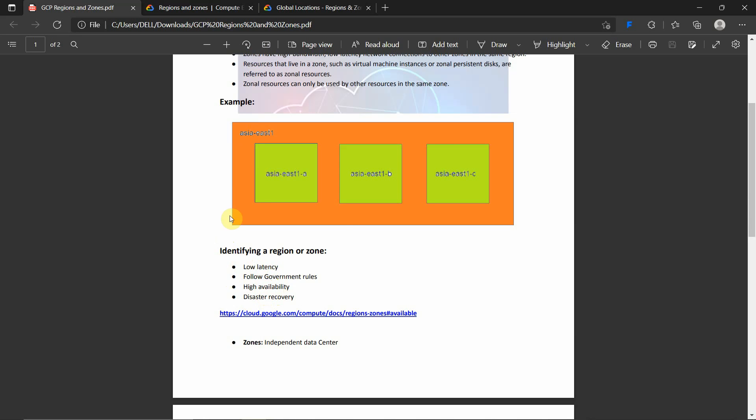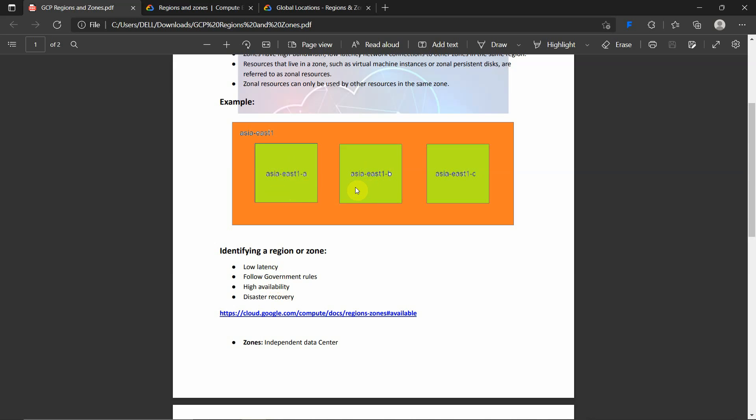For example, let's see this example. In this case I am deploying one application in Asia East 1-B and my application is up and running. My customers are in the Asia region itself, so the availability of that resource is high and the bandwidth is good. Suddenly if something bad happens to this particular zone, I can switch to this zone Asia East 1-C. This comes up and this goes down. This is what disaster recovery means - when one zone goes down, the other zone should automatically come up. This is highly recommended in all cloud platforms.